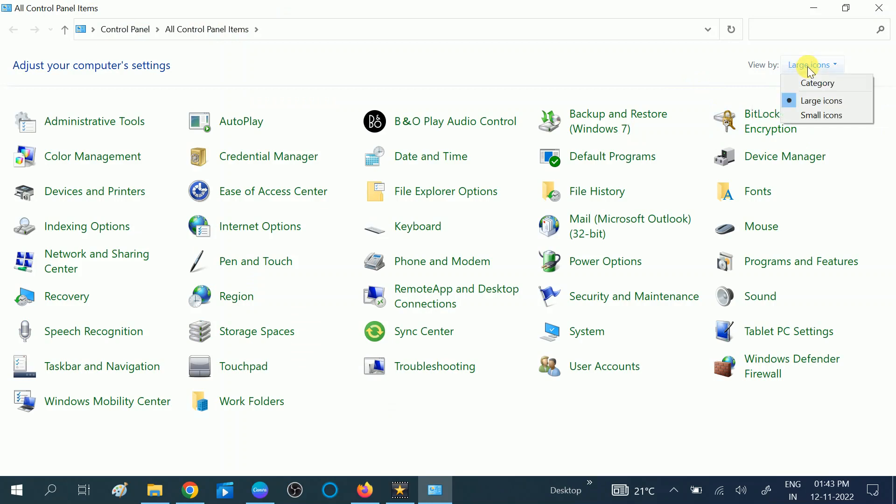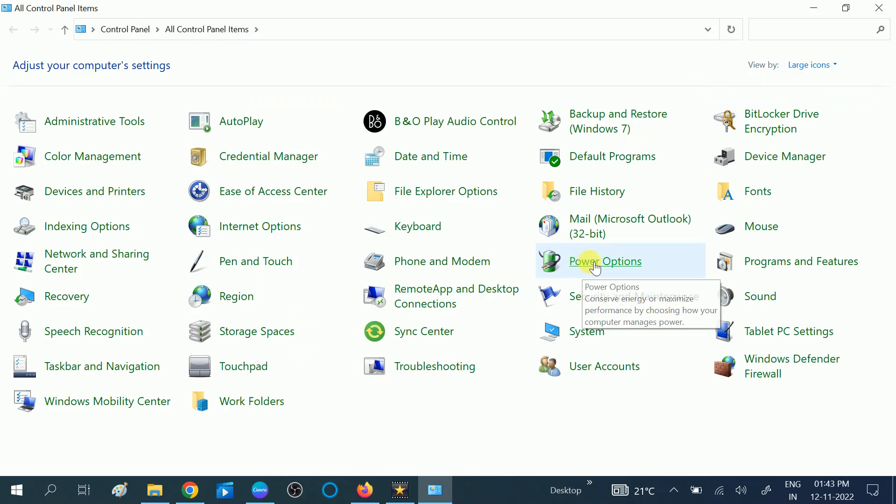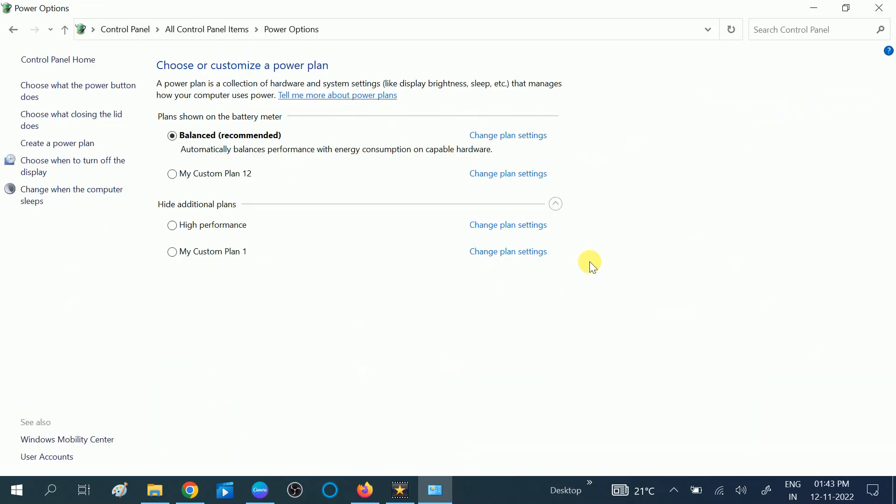Click on View By and then select Large Icons, then choose the option Power Options. Once you choose the option, you should see the power plan created by you. I have created these three plans: My Custom Plan, this High Performance, and My Custom Plan One. So I want to delete these plans.